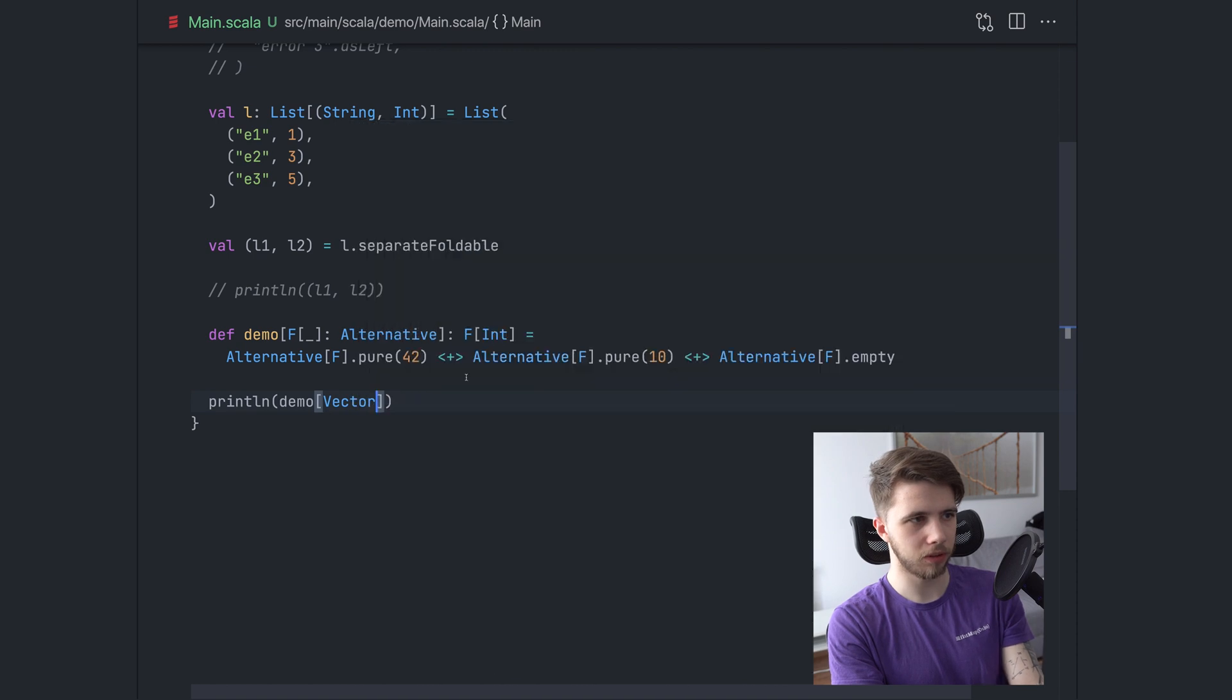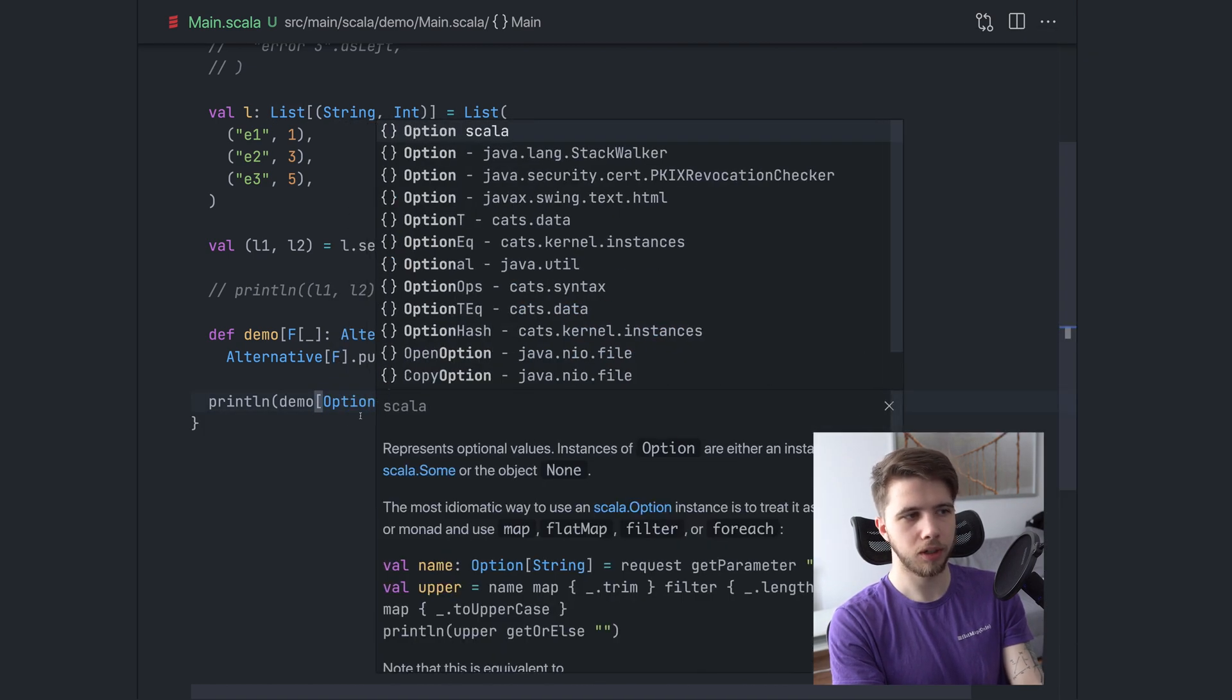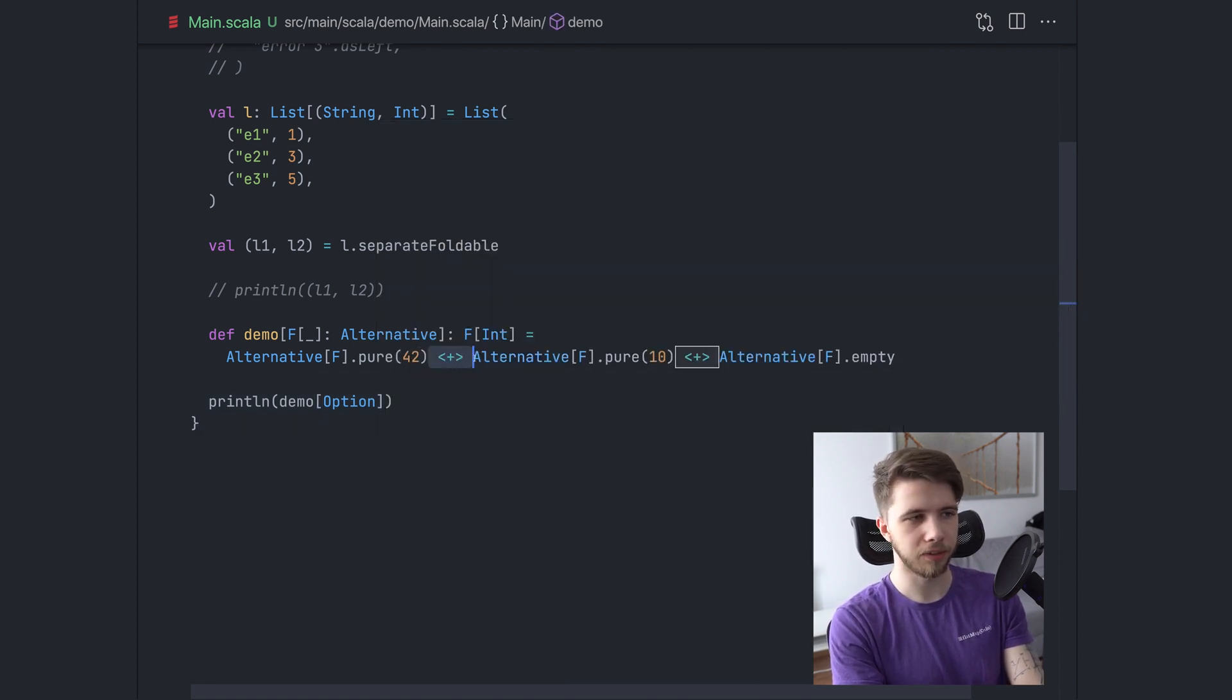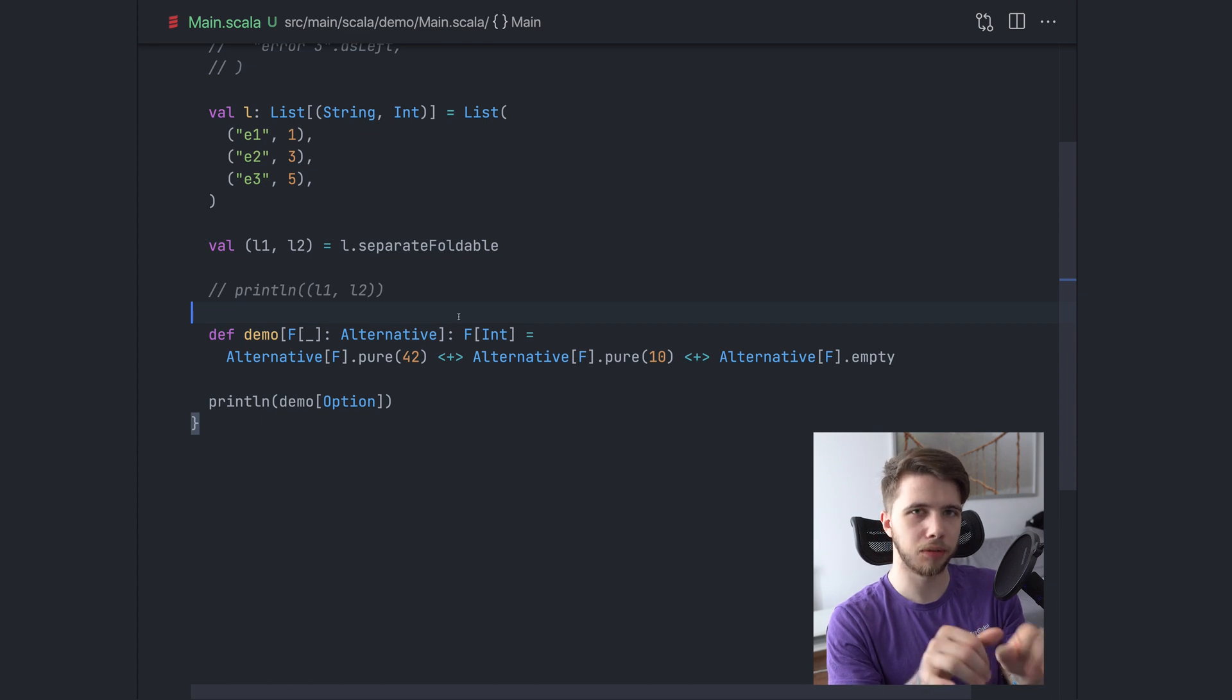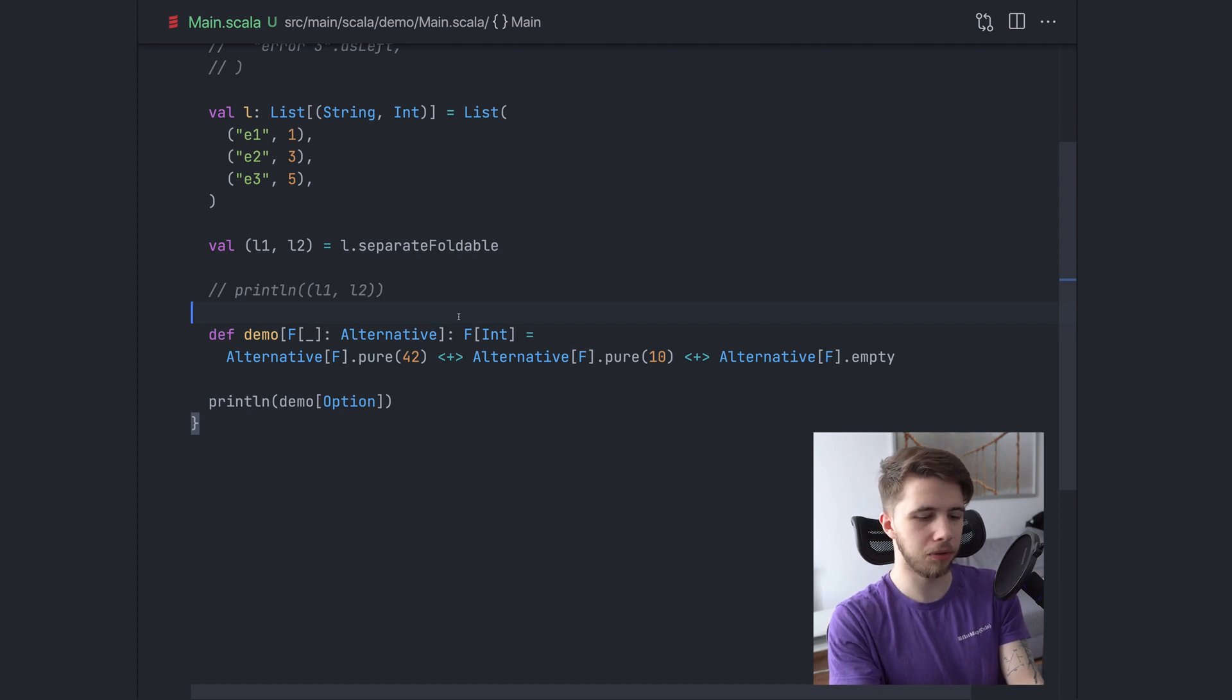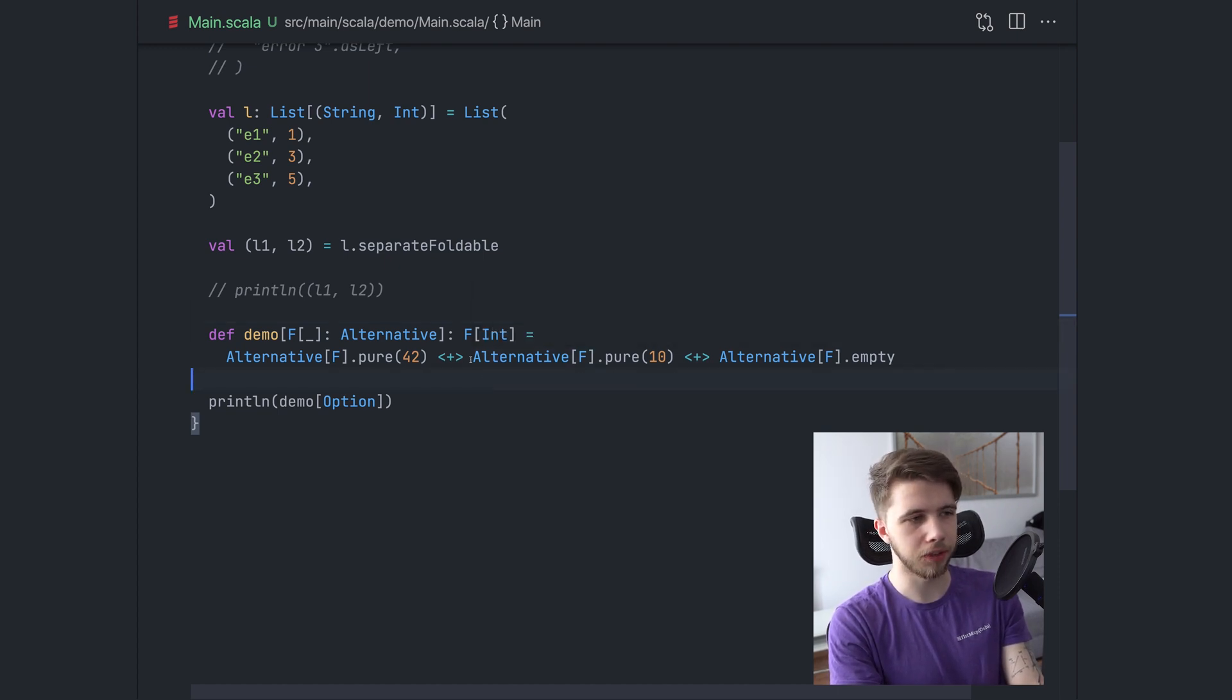This will work with any kind of sequence that has alternative. Usually this would be vector, list, chain, option. Option behaves differently because of this operator, but you just have to know that. In any case, it's quite a useful tool. It's also used for combining two different things that can be alternatives of each other. That's where the name comes from. For example, you could combine parsers or decoders. There are many things that would work like this, but that's a topic for a different video.